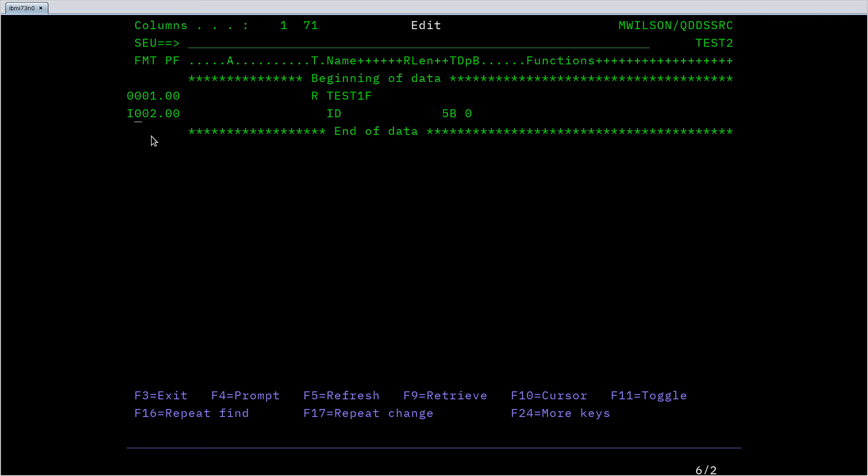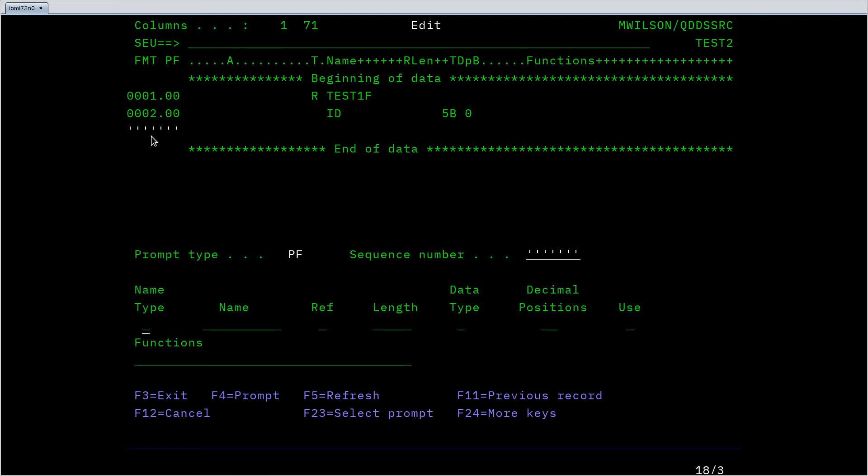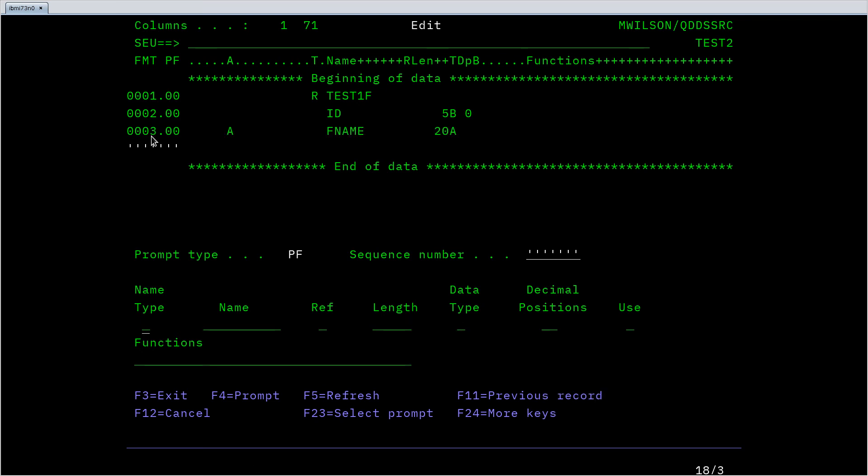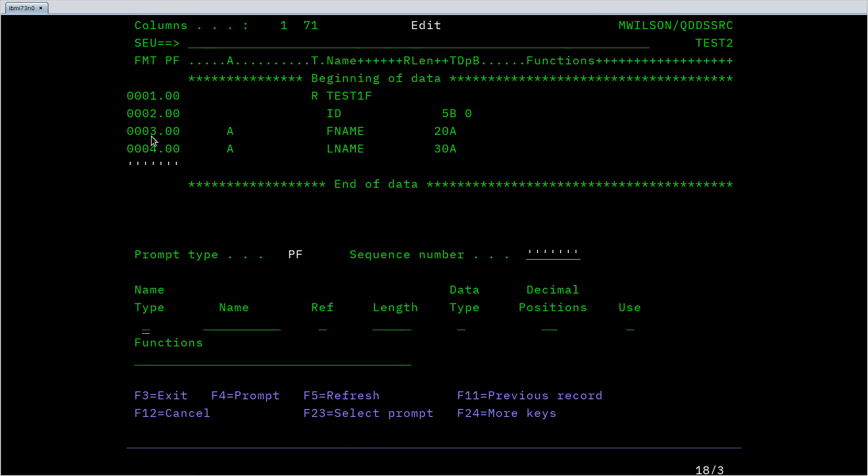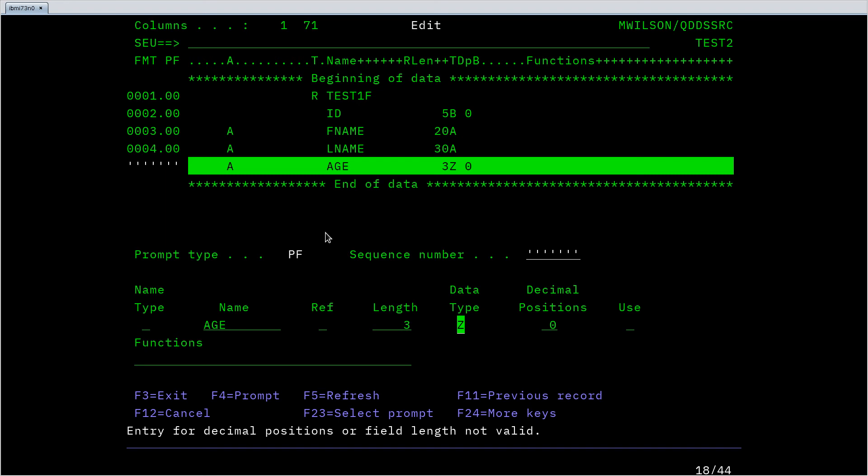Let's make another field. Maybe this is people so I'll have first name. I don't know how long are first names, 20 alphabetic. And it'll just keep going as I hit enter through each of these. So last name is maybe 30 characters alphabetic. Let's say maybe age is, I guess you could be over 100 so three, and I think I can do zoned decimal as a parameter there and maybe zero decimal positions. We'll just use that as a whole number age.